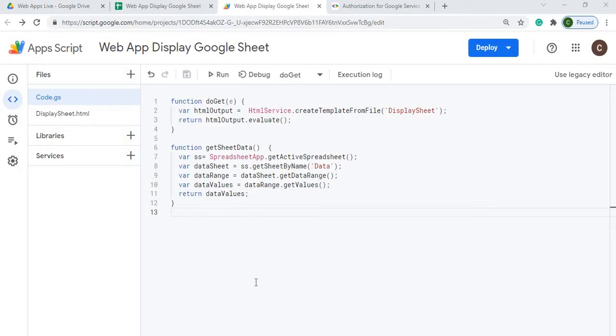Welcome to Code with Curt, the channel that brings you the latest Google Sheets and Google Apps Script videos. In today's video, I'm going to show you how to deploy a web app.